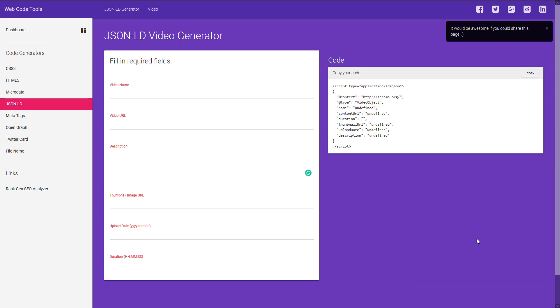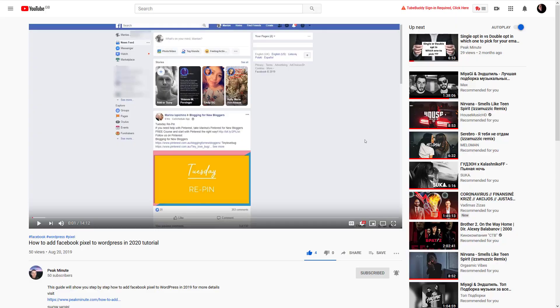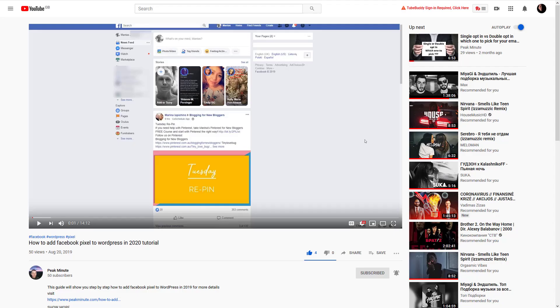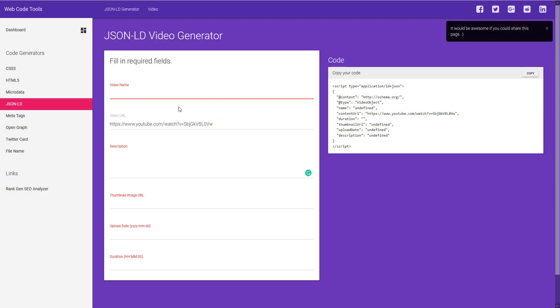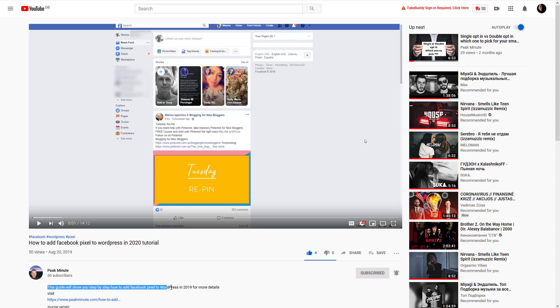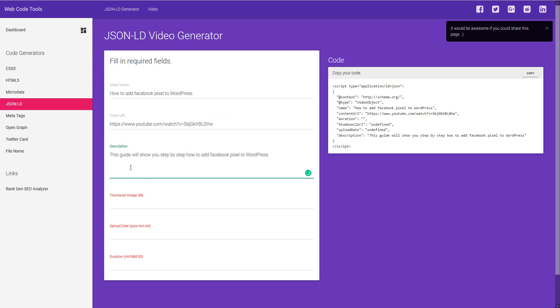I'm gonna quickly go into my channel and find that video. Here it is and I'm gonna grab URL of it. I'm gonna paste it over here on video URL. Video name, I'm gonna grab it from the video as well. This is just a short description. I'm gonna grab that here.